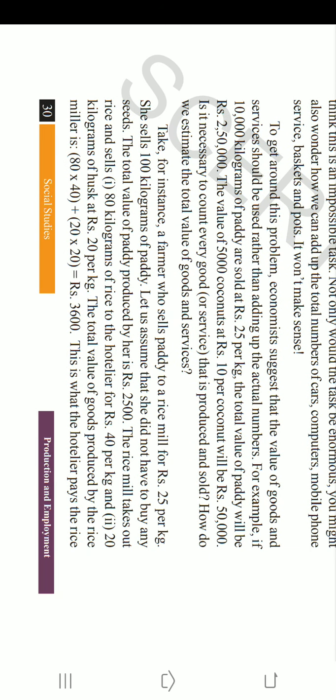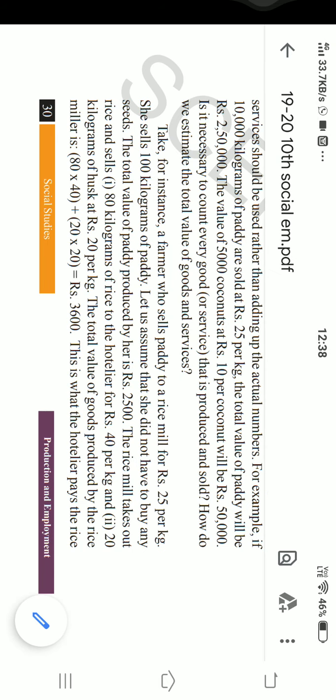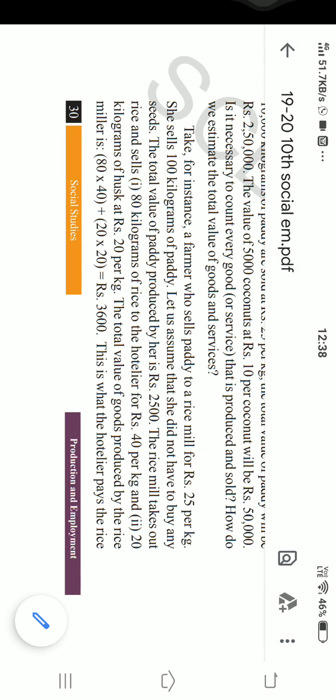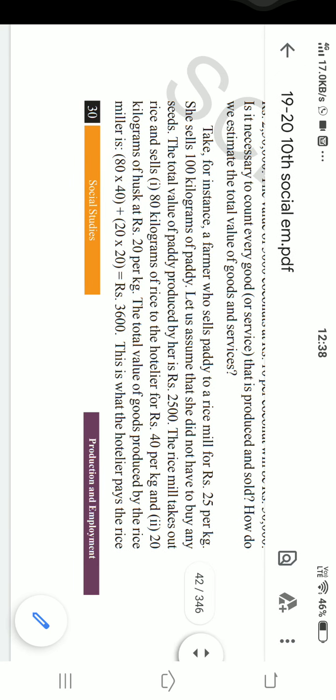An example is given: a farmer sells paddy to a rice mill. The farmer has 100 kilograms of paddy and she sold it at ₹25 per kg to the rice miller. So the total value of 100 kilograms of paddy is 100 into 25, which becomes ₹2,500. So ₹2,500 is the total value of the paddy.